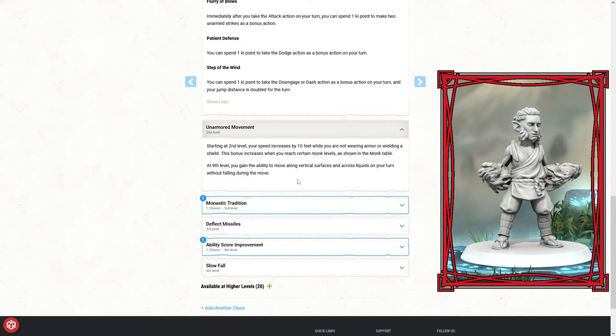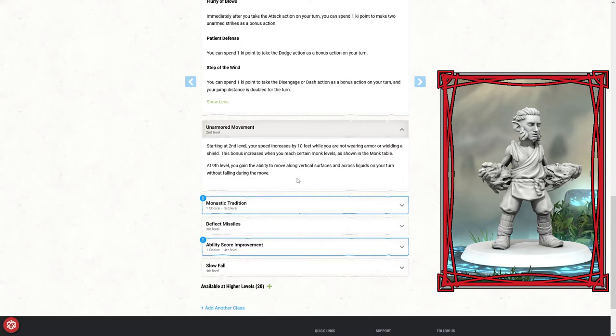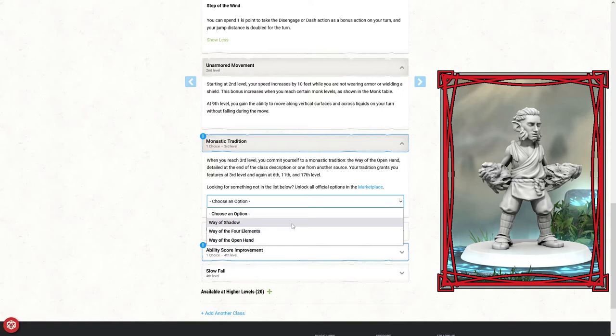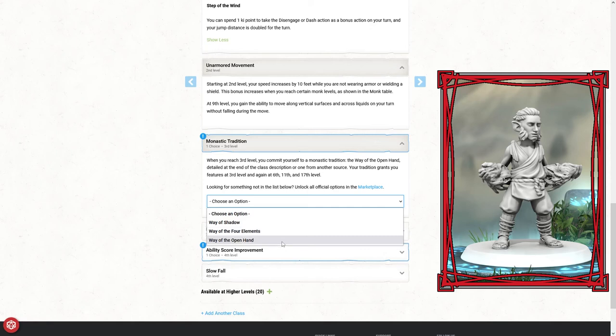We've got the unarmored movement starting at second level. Your speed increases by 10 feet while you're not wearing armor or wielding a shield. As a halfling, our base movement is 25, so this automatically bumps us up to 35, which is better than the average character. At the third level we get our monastic tradition. With the player's handbook, we've got the way of the shadow, the way of the four elements, and the way of the open hand. The way of the shadow is more ninja-y. The way of the four elements allows you to harness earth, fire, or water.